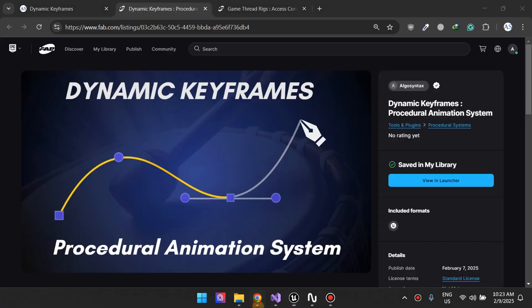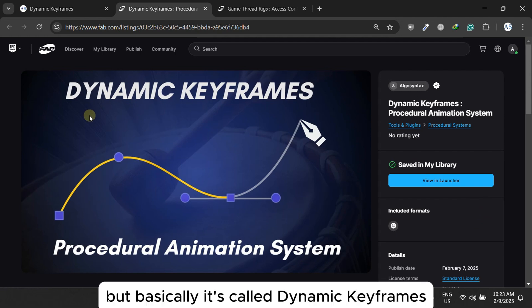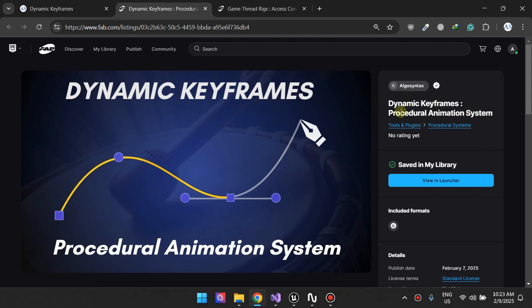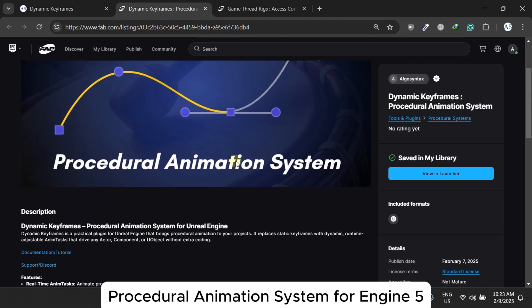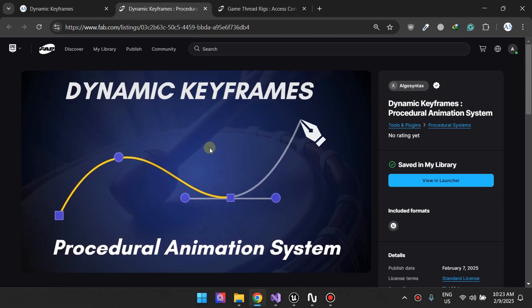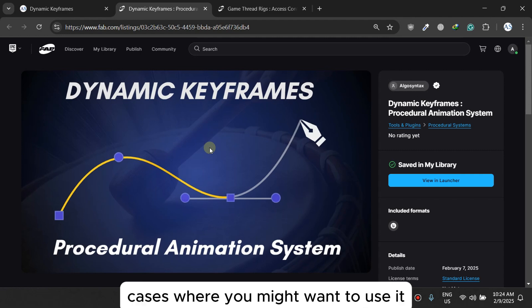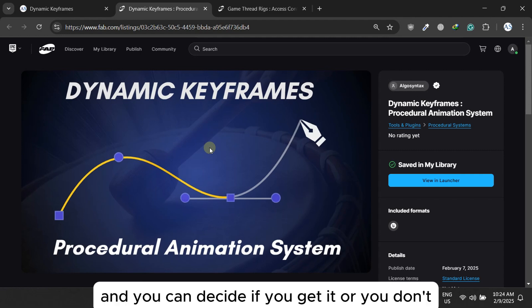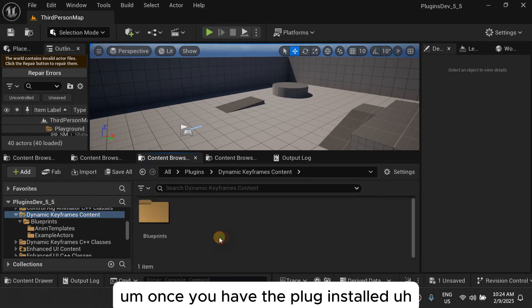Good day! Today I want to show you how to use this plugin — it's called Dynamic Keyframes Procedural Animation System for Unreal Engine 5. I'm going to show you how it works and show you cases where you might want to use it, so you can decide if you want to get it based on this video. Let's get started.